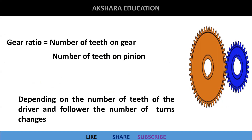Now the conditions. Depending upon the number of teeth of the driver and follower, the number of turns changes. We call it number of teeth on gear and number of teeth on pinion. The larger gear is called gear and the smaller is called pinion.